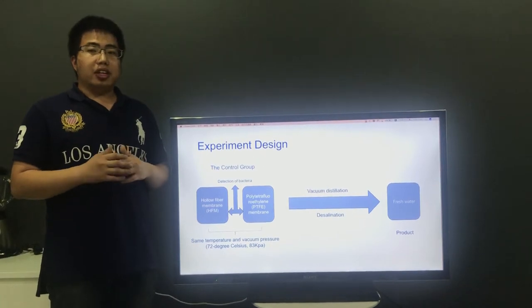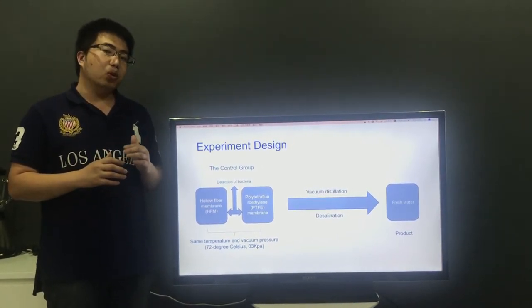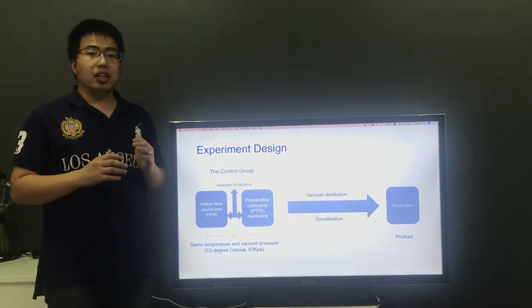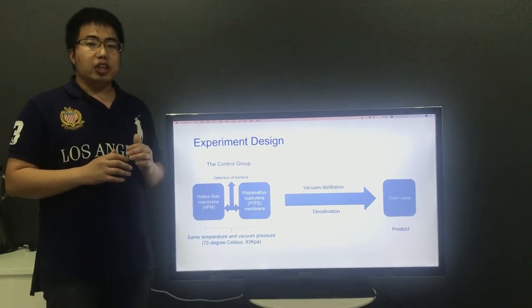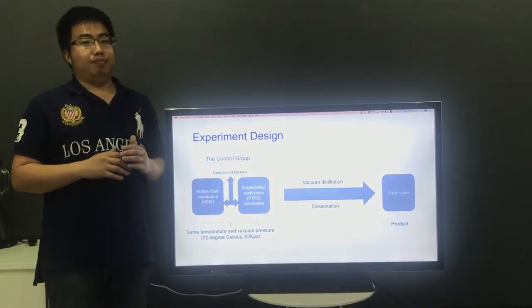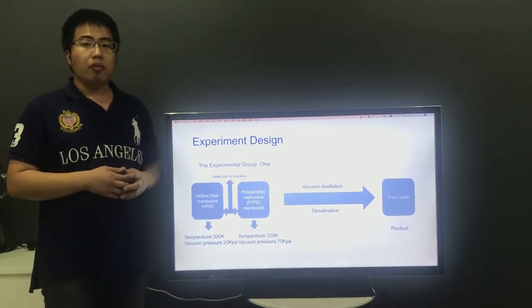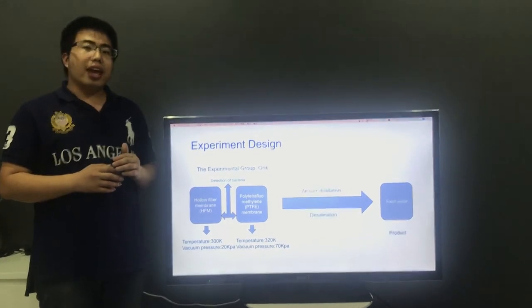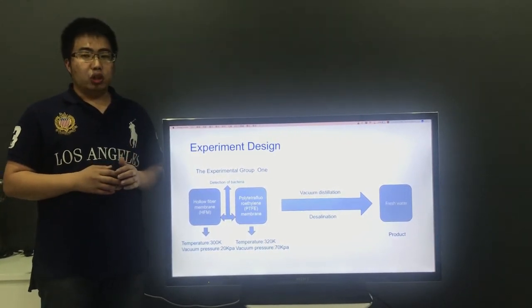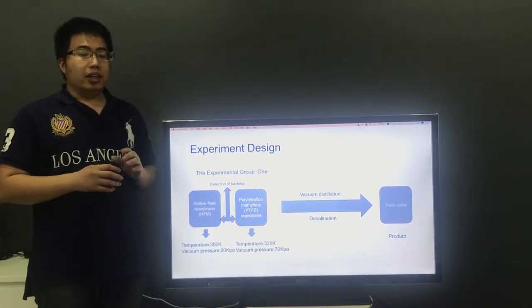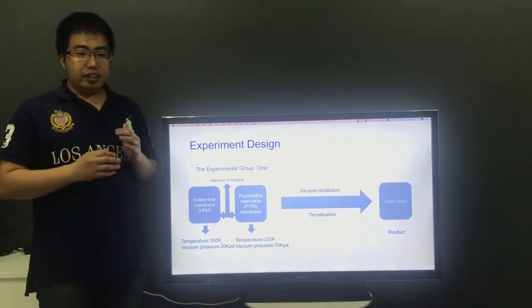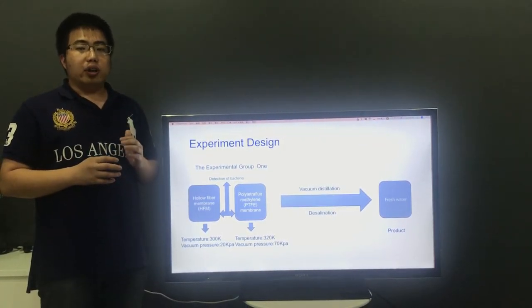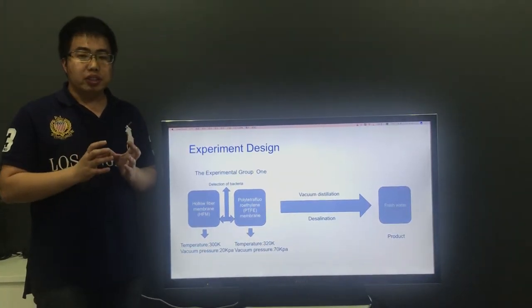The experiment will set up the control group and the experimental group. The control group uses these two membranes to experiment under the same temperature and vacuum pressure. The experiment group uses different temperatures and vacuum pressures to measure the two membranes. In addition, the concentration of the water is all the same in all experiments.